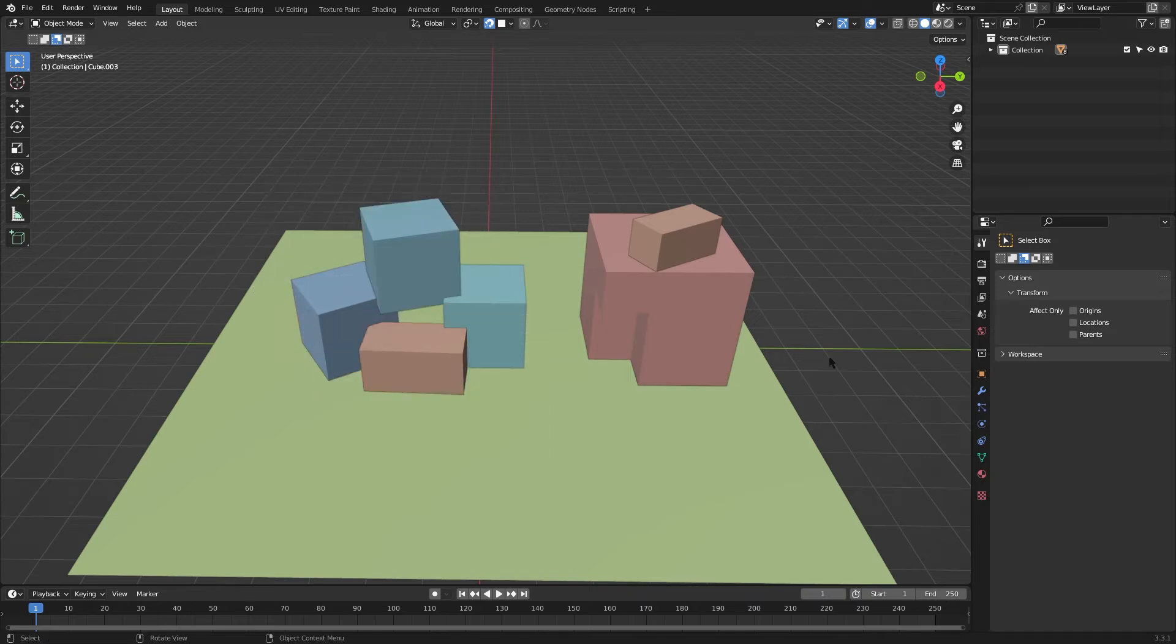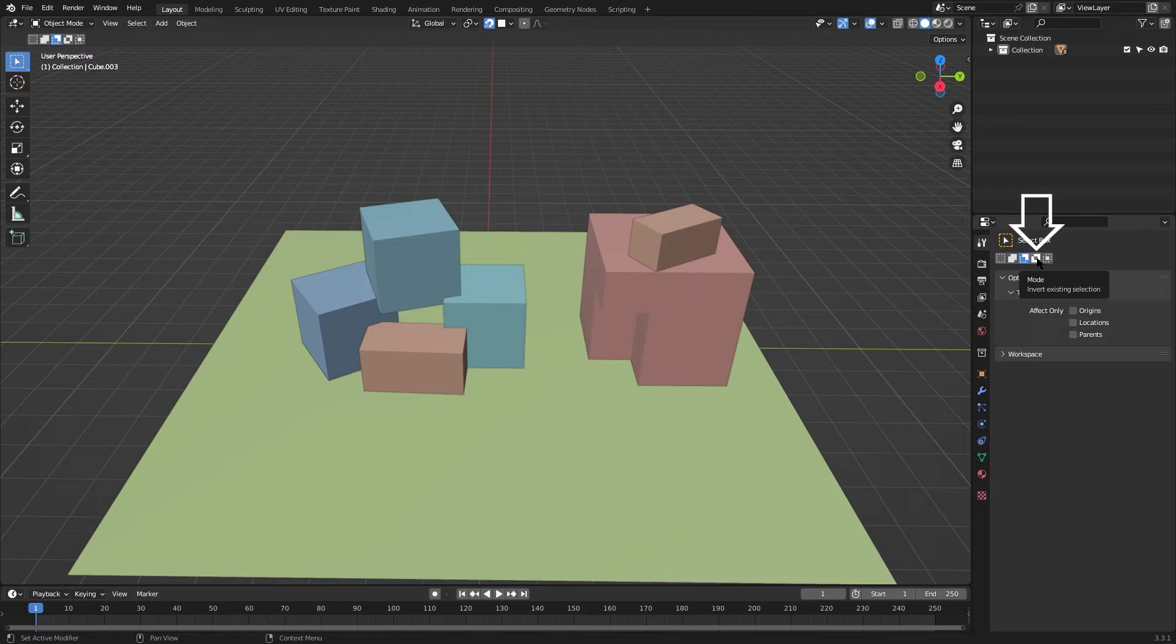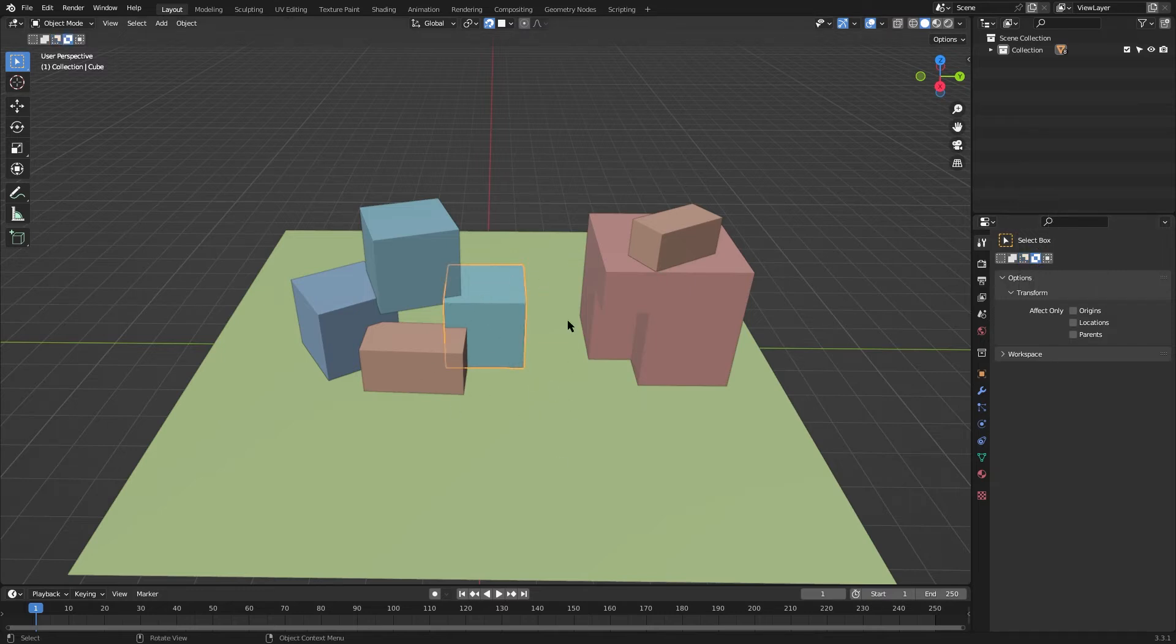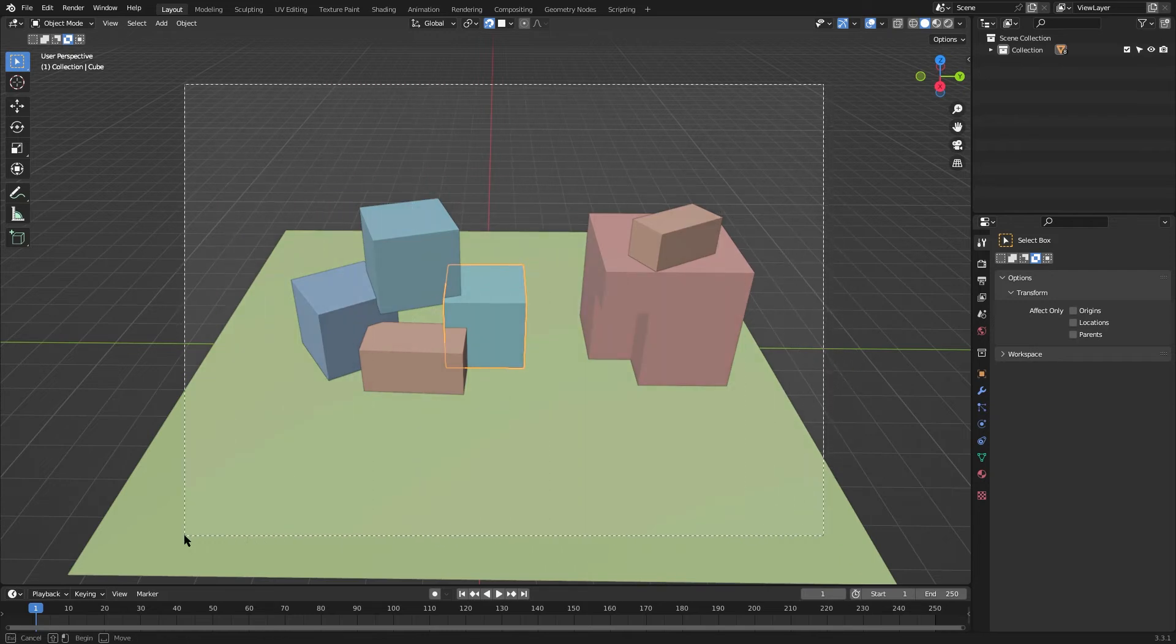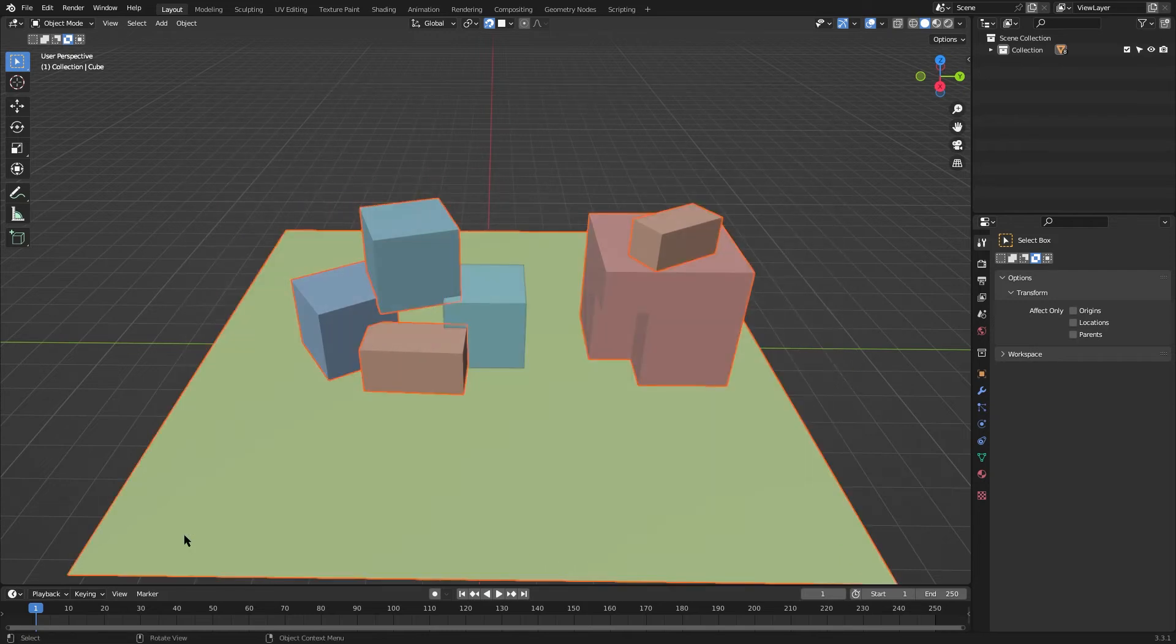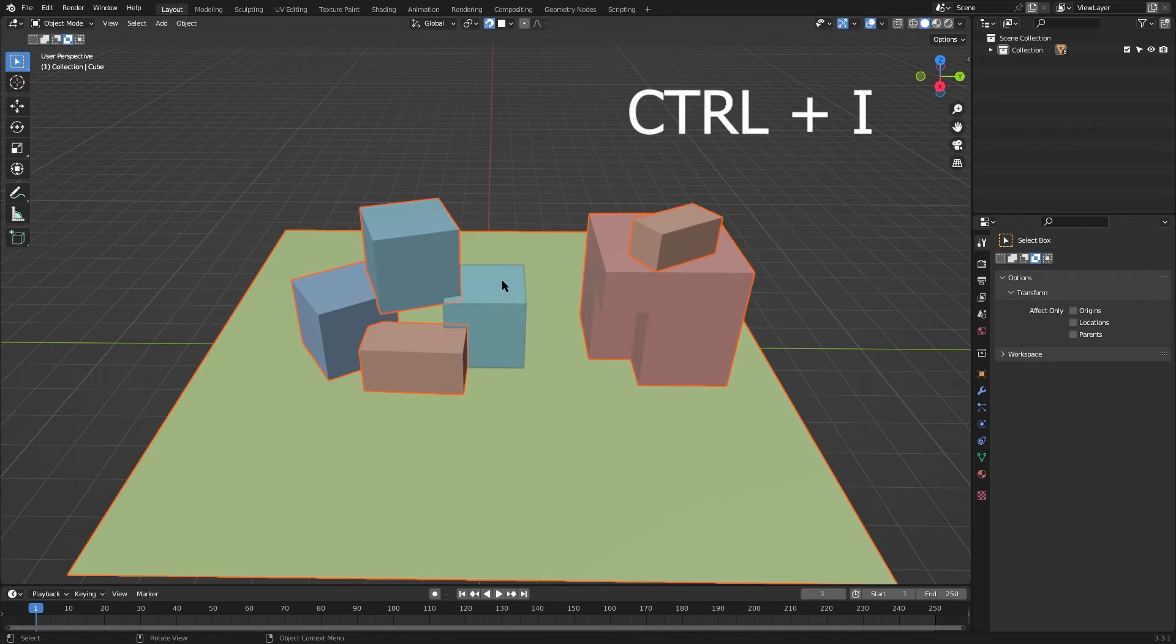The fourth option is invert existing selection. Let's say we have this selected cube in the middle and we want to invert the selection. Using this option will select all other objects that are in the selection region. Pressing the shortcut Control I on your keyboard will perform the same operation.